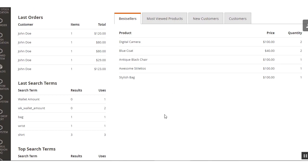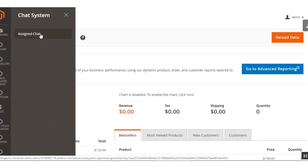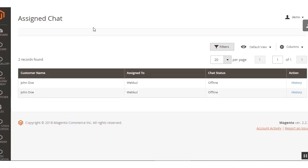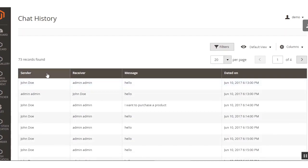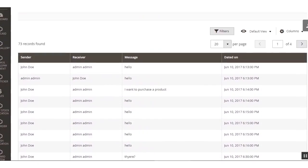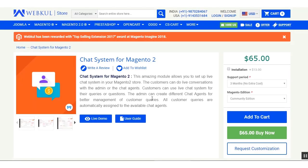Agents can also check their chat conversation history by navigating to the site panel option — the Chat System — and clicking on the Assigned Chat menu option. This brings up the assigned chats section showing the customer name, who the customer is assigned to, and the chat status. Clicking the History button shows the conversation history between the two, with the sender name, receiver name, message, and date visible.